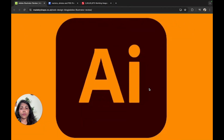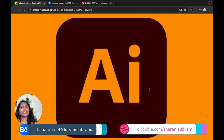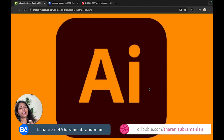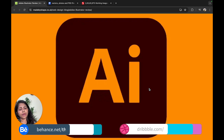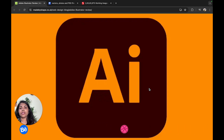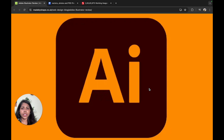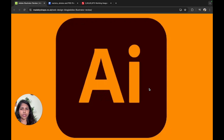So, what is Illustrator? That is Adobe Illustrator. You can learn about Photoshop, Adobe Tools, and other related software.